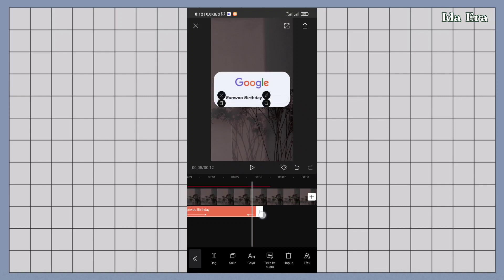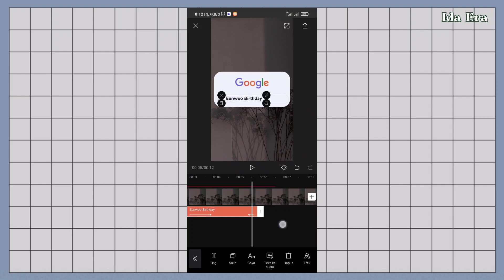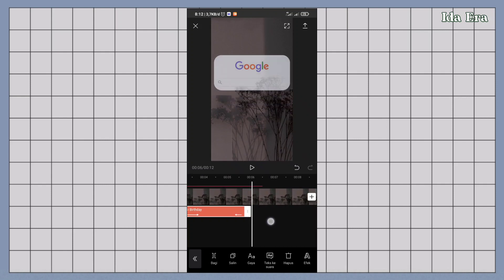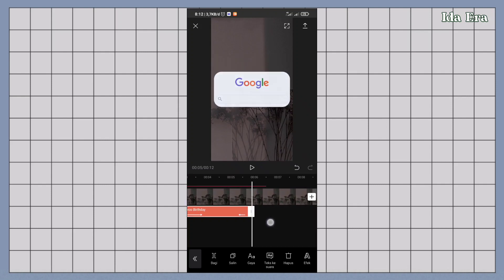Oke terus bisa dicek dulu durasi textnya. Kalau dirasa kurang pas, bisa kalian atur-atur lagi.